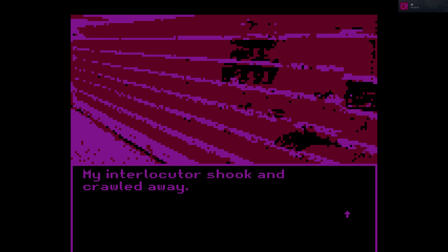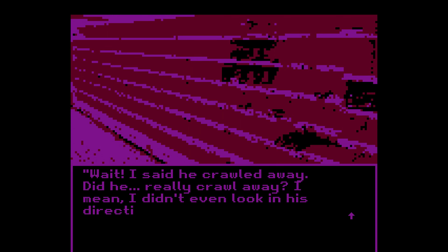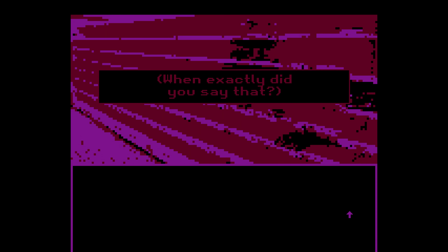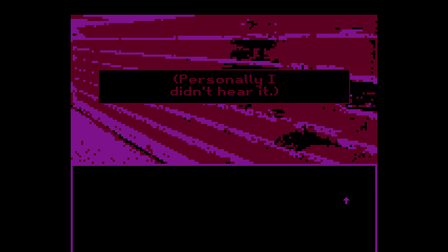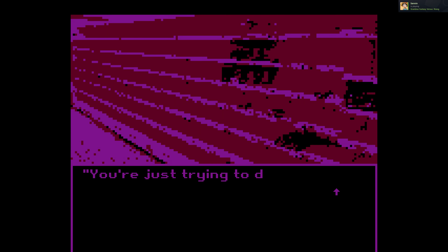What? Oh my god — what! I gather all my will into a fist. Oh — my interlocutor shook and crawled away. I didn't even see it. You just repeated after him and it worked — do it more often. Wait, did he really crawl away? I mean, I didn't even look in his direction. What exactly did you say just now? Personally I didn't hear it. You're just trying to distract me, but I know my words were shown on the screen.